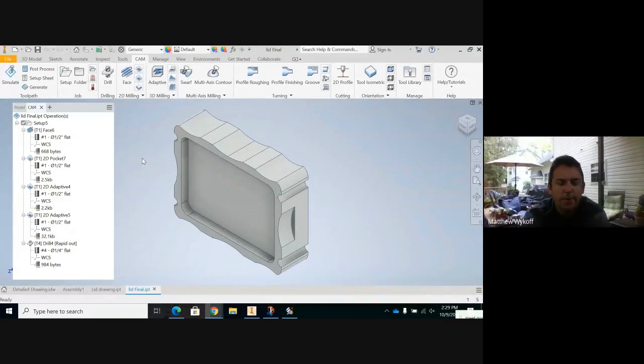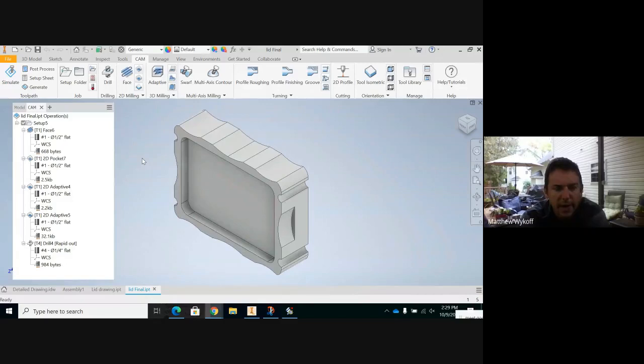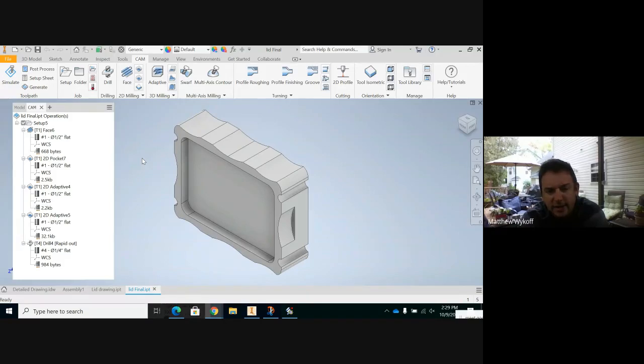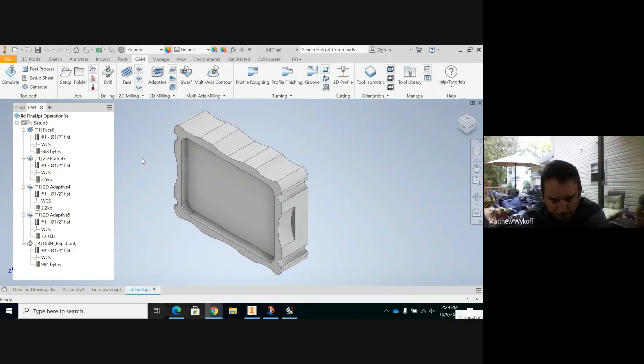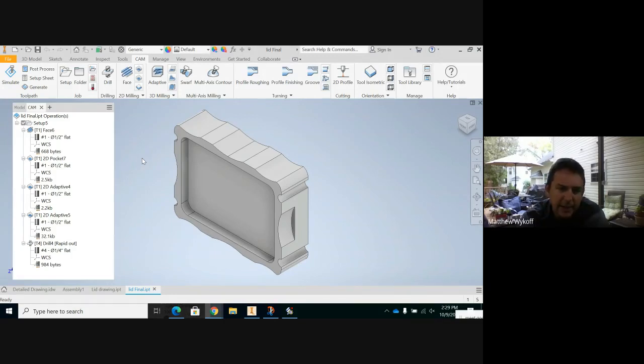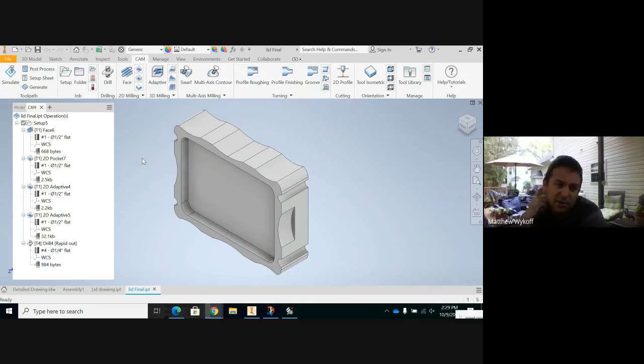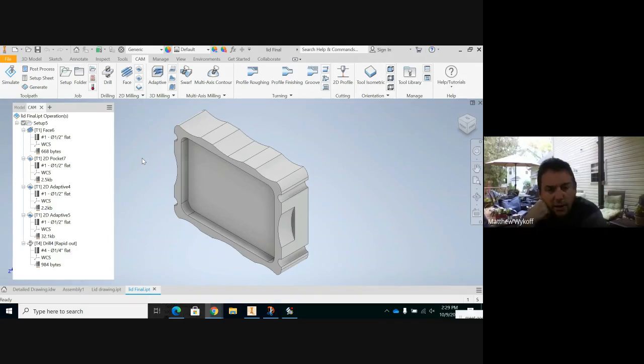Okay, so right now the problem is our clearance is at 6,000ths, and we need it to be 3,000ths. So basically, this lid is 3,000ths larger than we need it to be, 0.003. So go ahead and click on model.